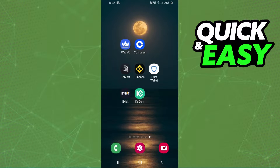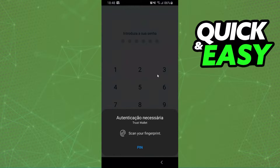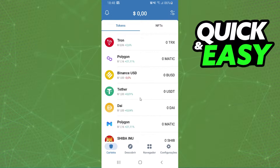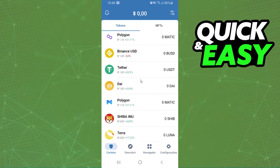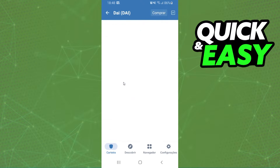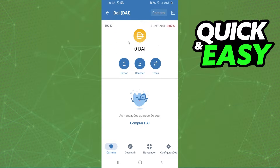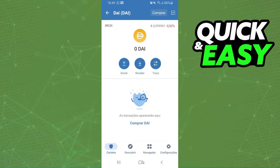The first thing you need to do is log into your Trust Wallet and log into your account. After that, you will search for your DAI. Click on top, and here you will see the network of your address. This is very important, so know your network.